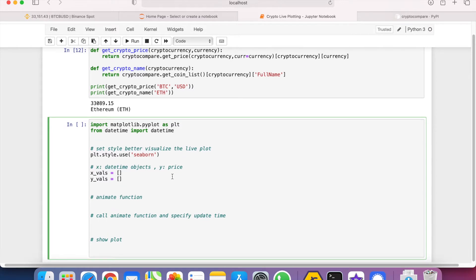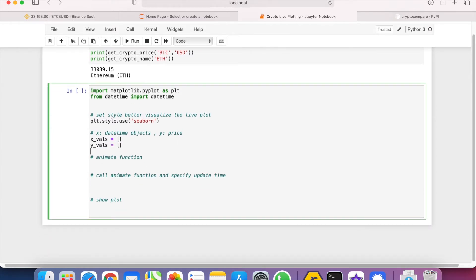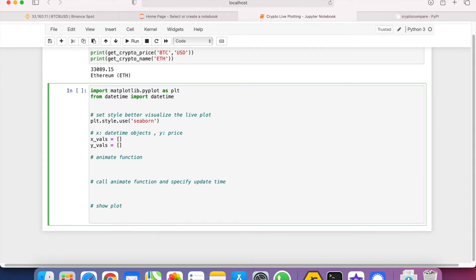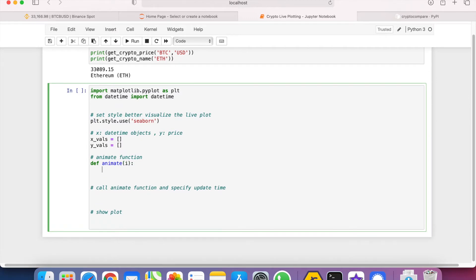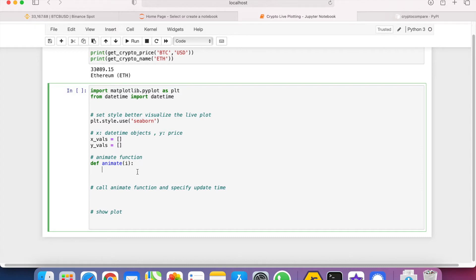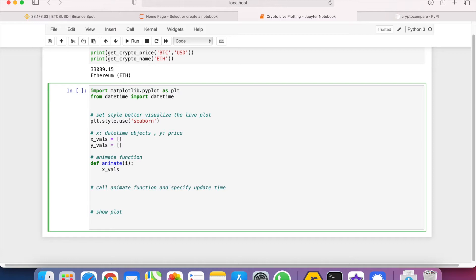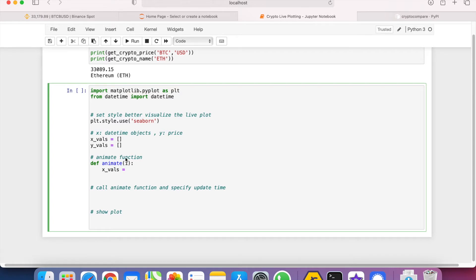So let's move on. Next we have to define an animate function which will call every second. So let's do that: def animate(i). The i is essentially an index which will be called every specific time frame. So for each time the animate function is run, we will append the x_values. Remember that the x_values represent the datetime, so we can just do x_values.append(datetime.now()) which will get the current time.